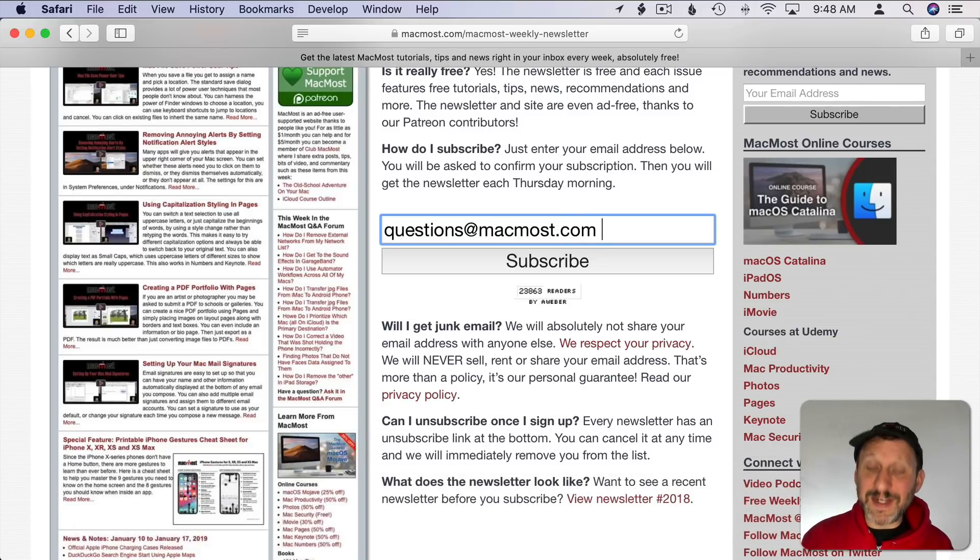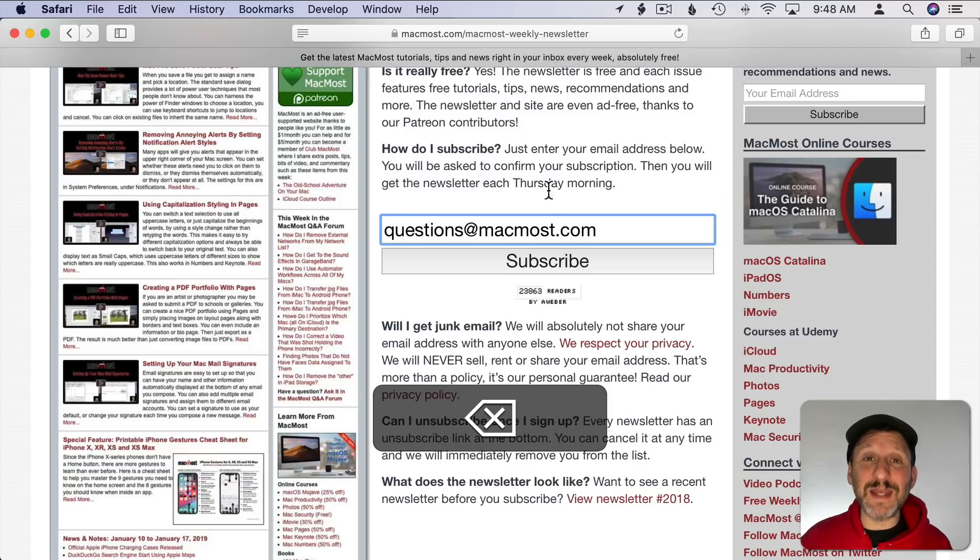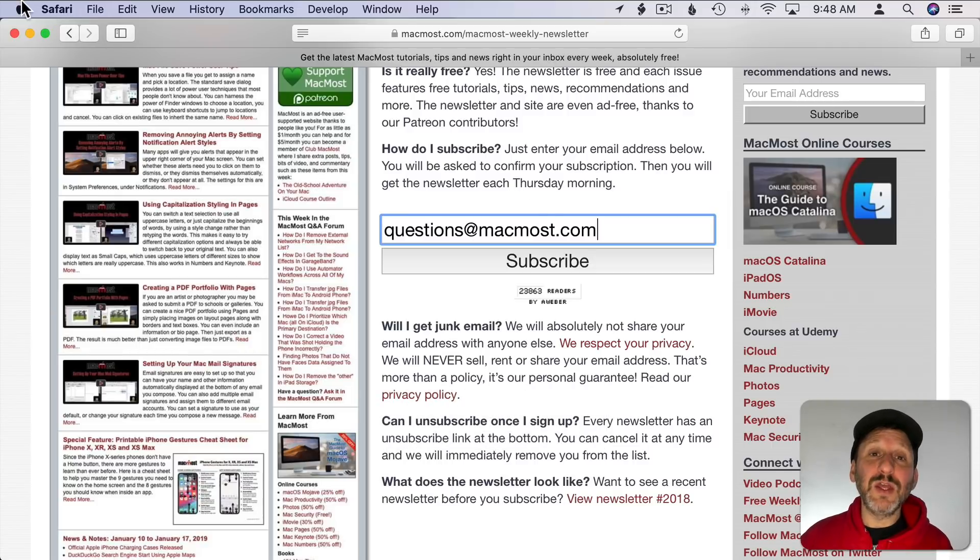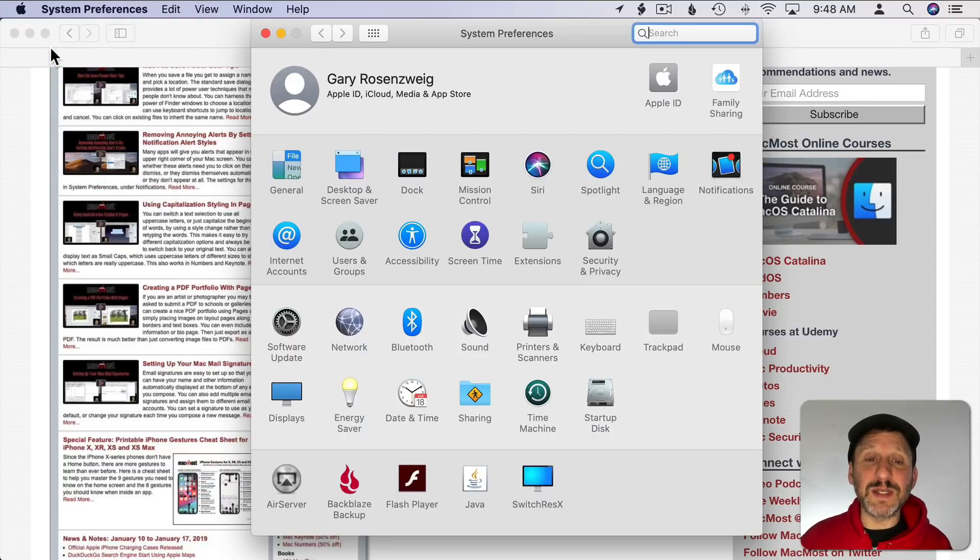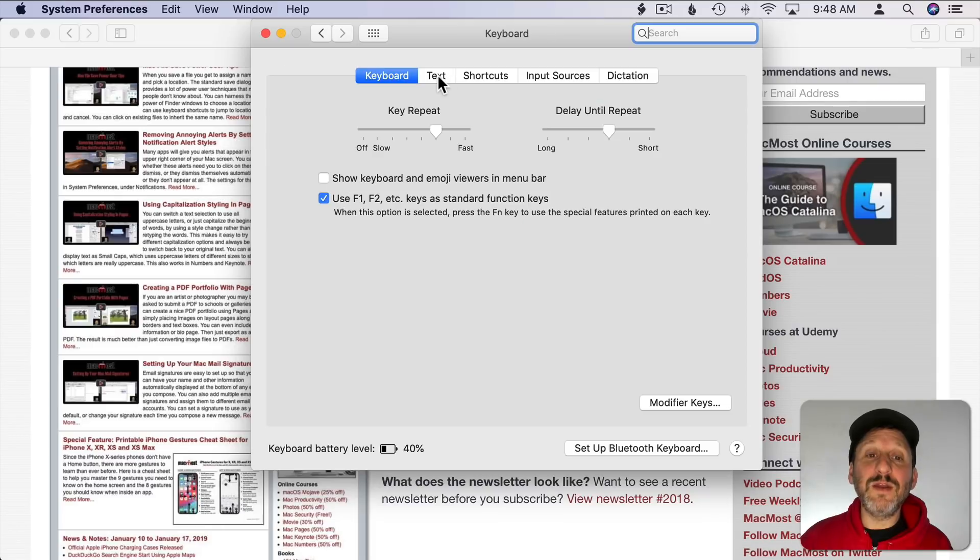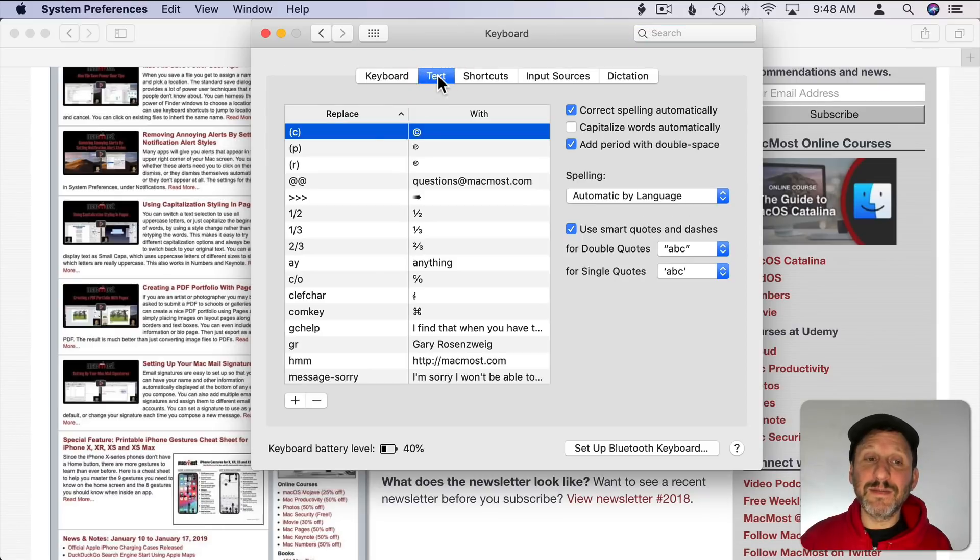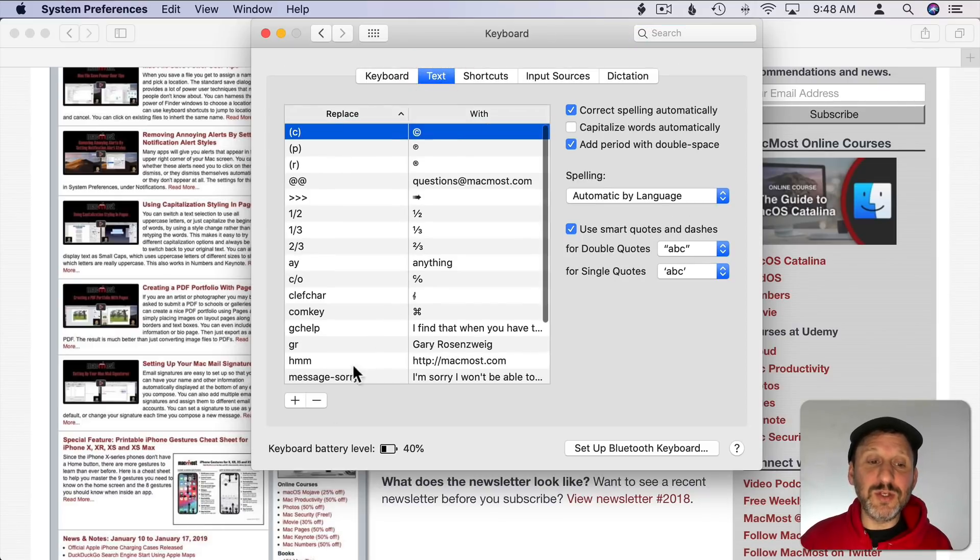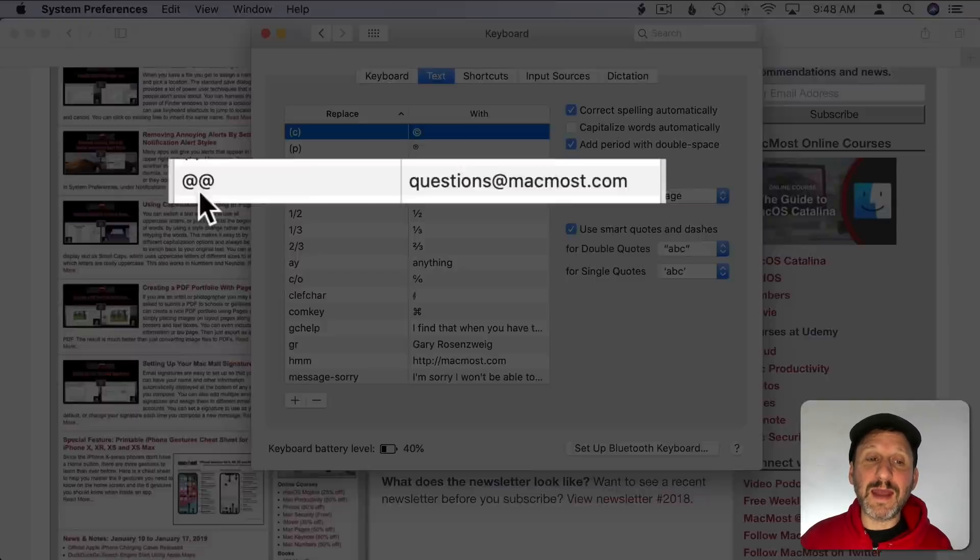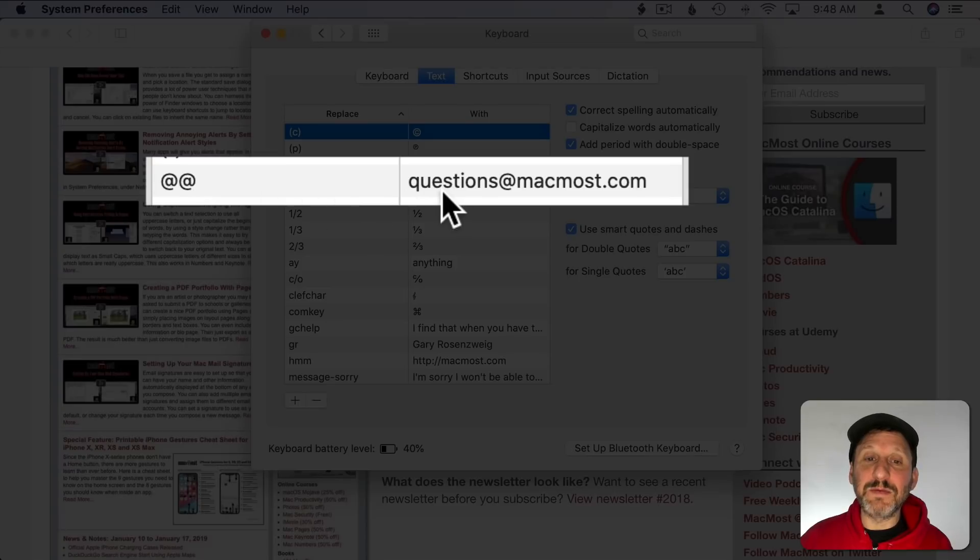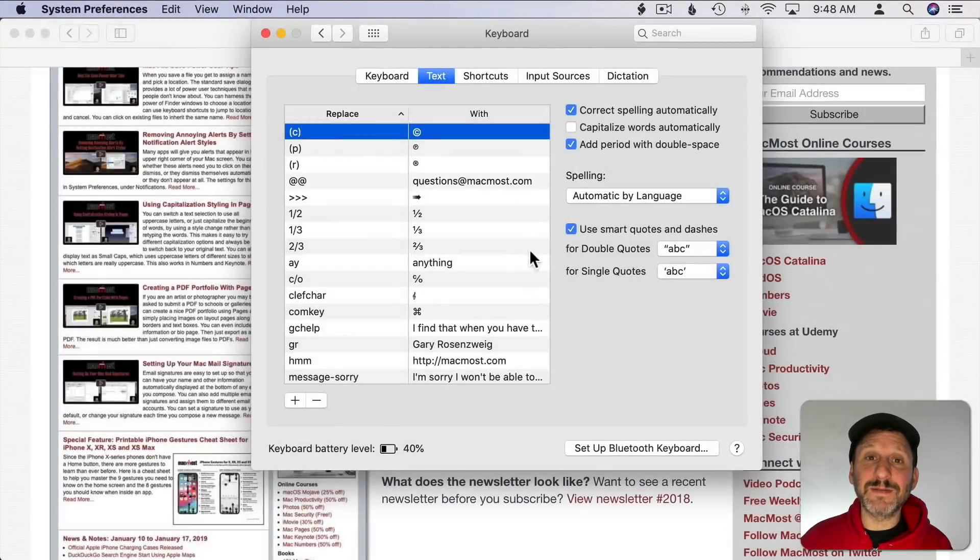Sometimes I have to hit the Delete key afterwards to get rid of the space there at the end. You can set this up in System Preferences under Keyboard and then go to Text and here you have your replacements. So all you need to do is hit the Plus button and then add one. So you can see here I've added one for two at symbols and it replaces it with my email address.